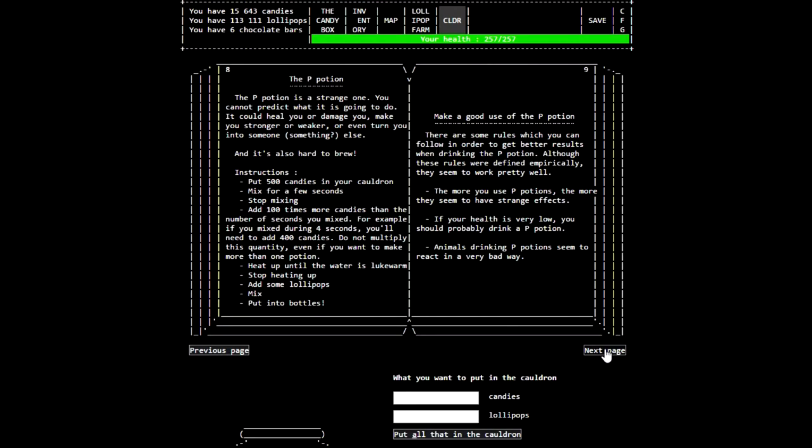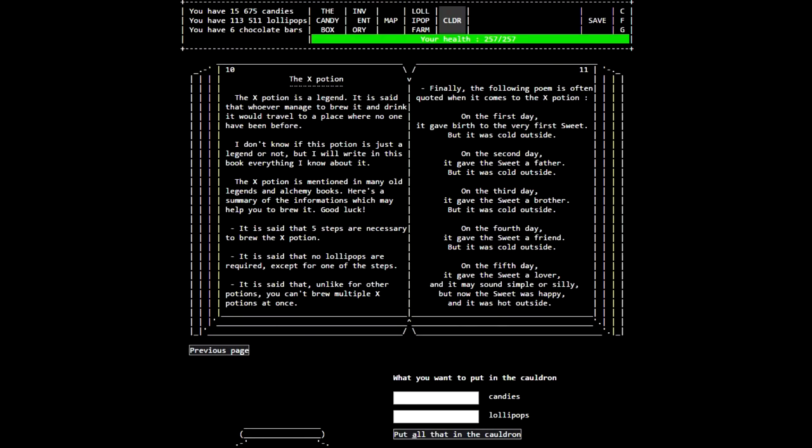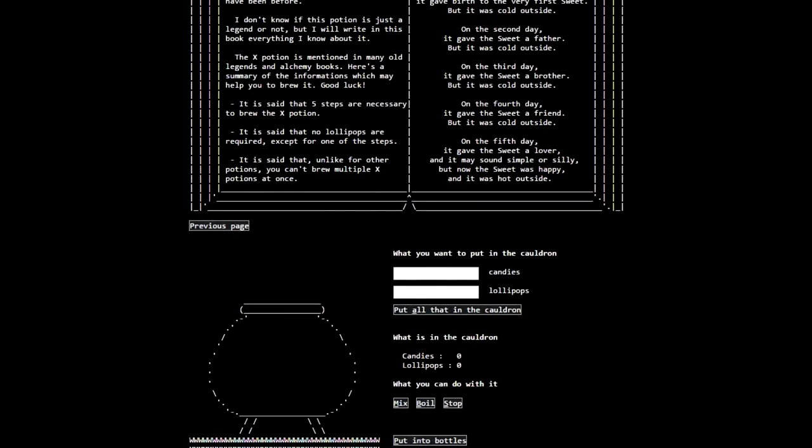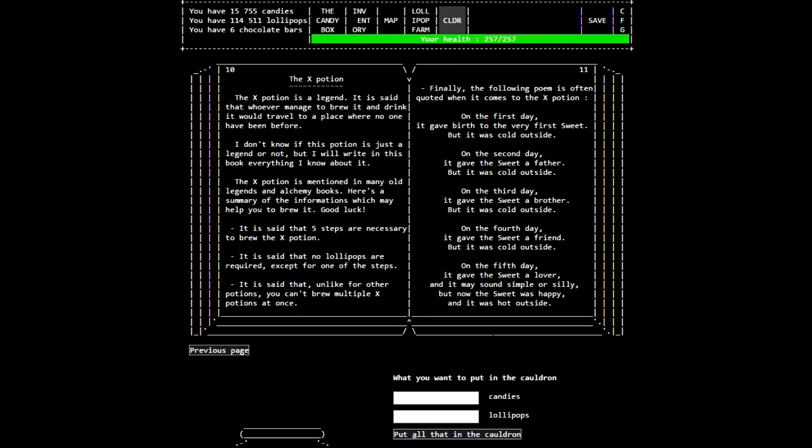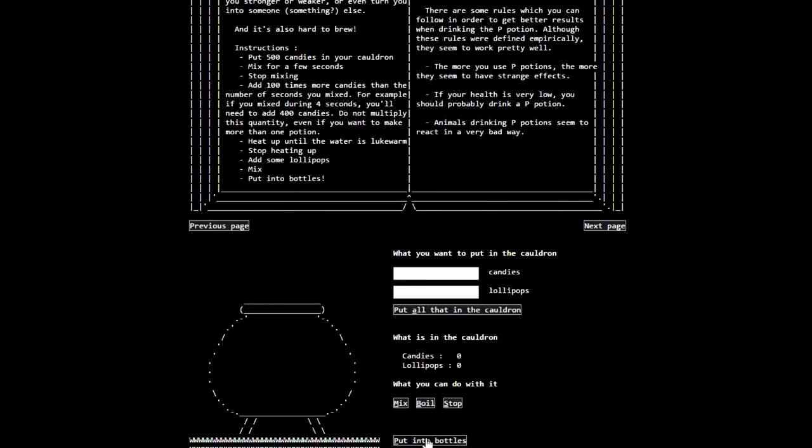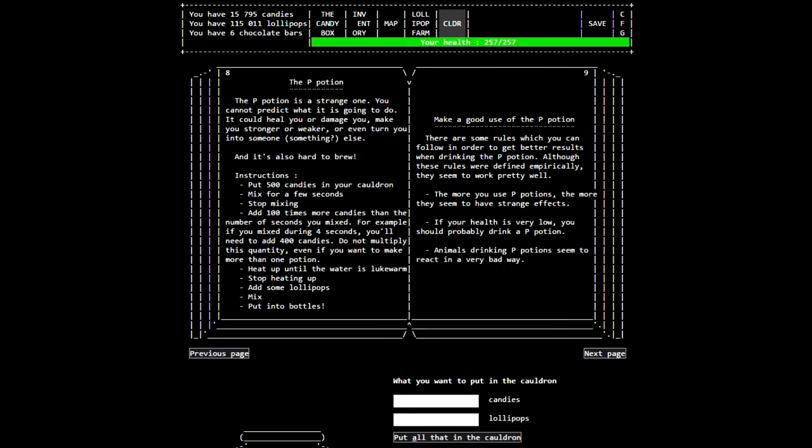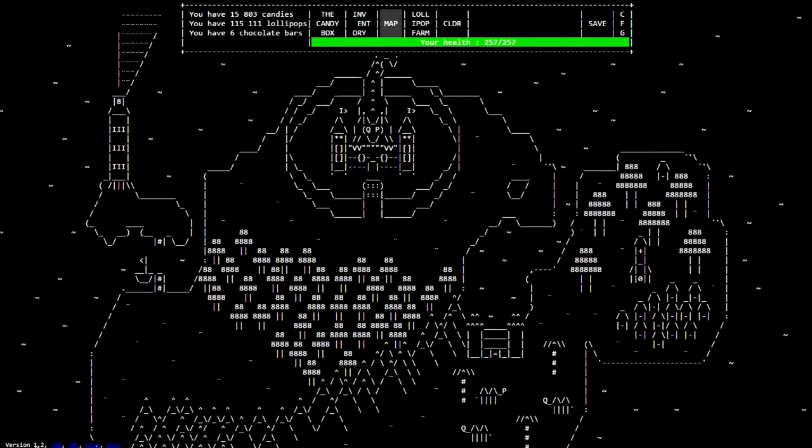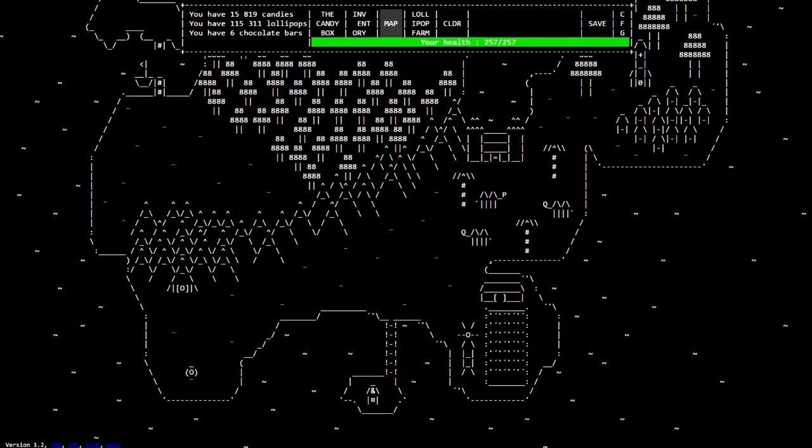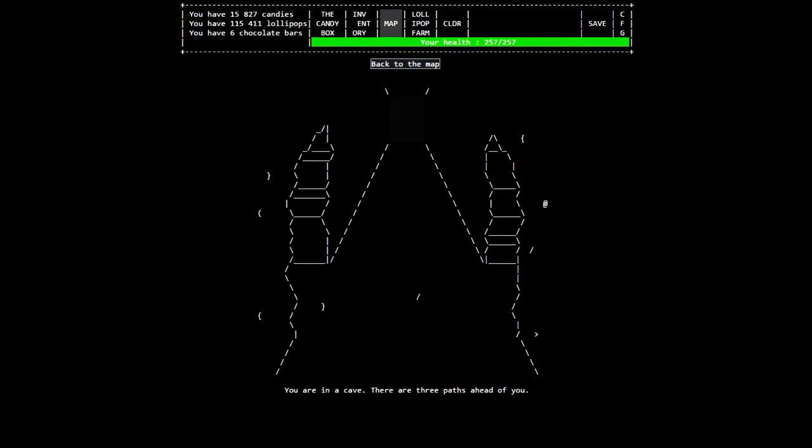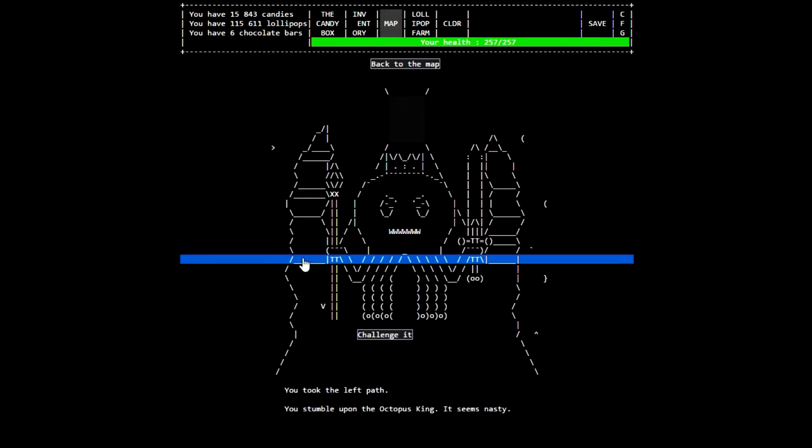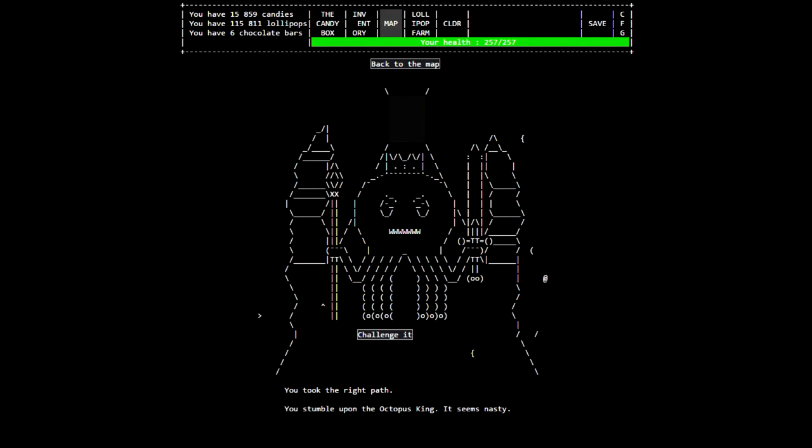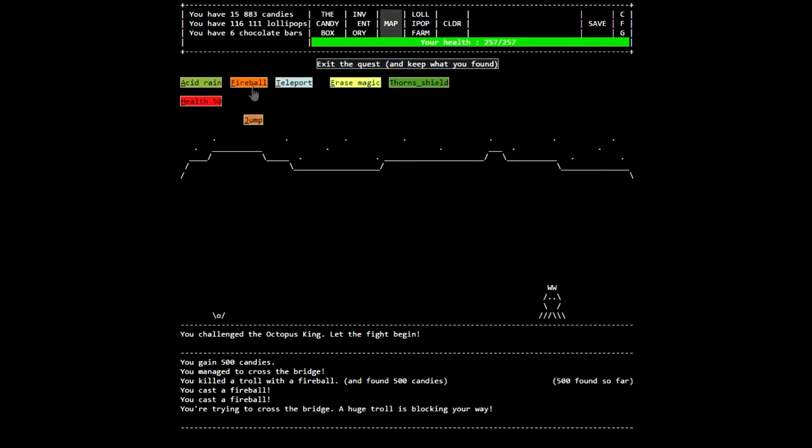The P potion is a strange one. You can't predict what it's gonna do. The X potion is a really hard one. I can't puzzle this out right now, but there's an easier way to make it than what's listed there. We'll look up that when we need to. For right now, what we want to do is find one of these and we're gonna kill it.